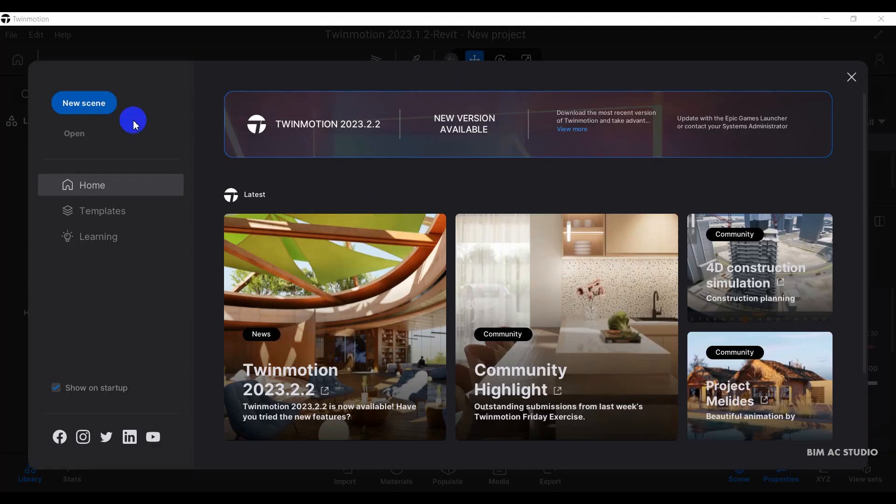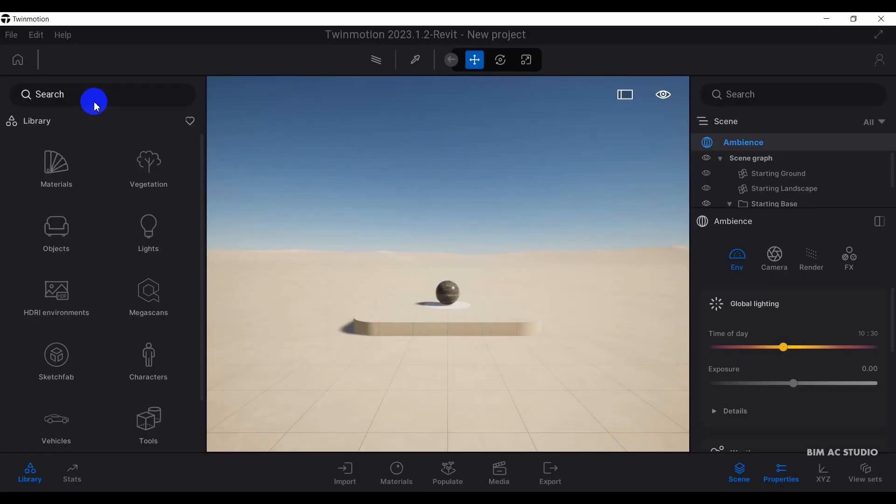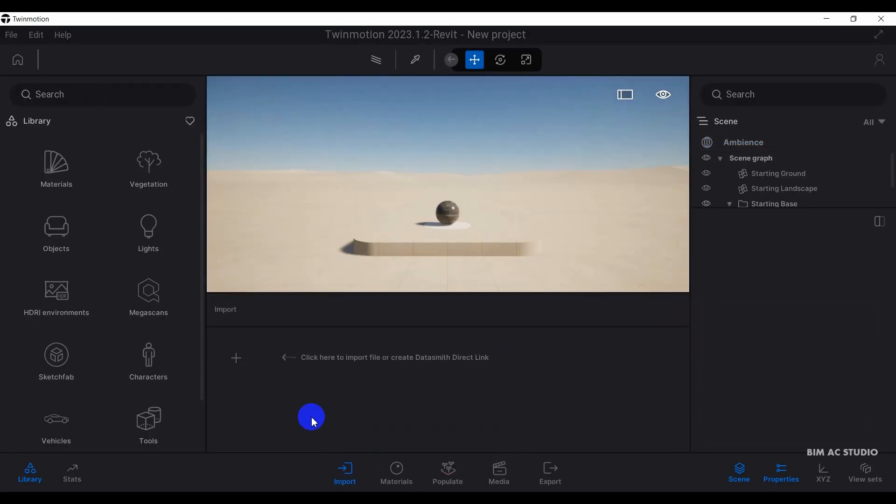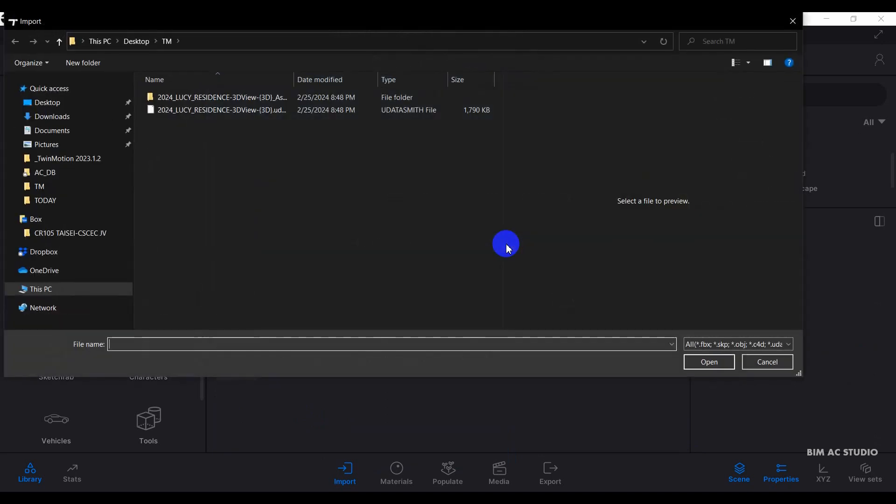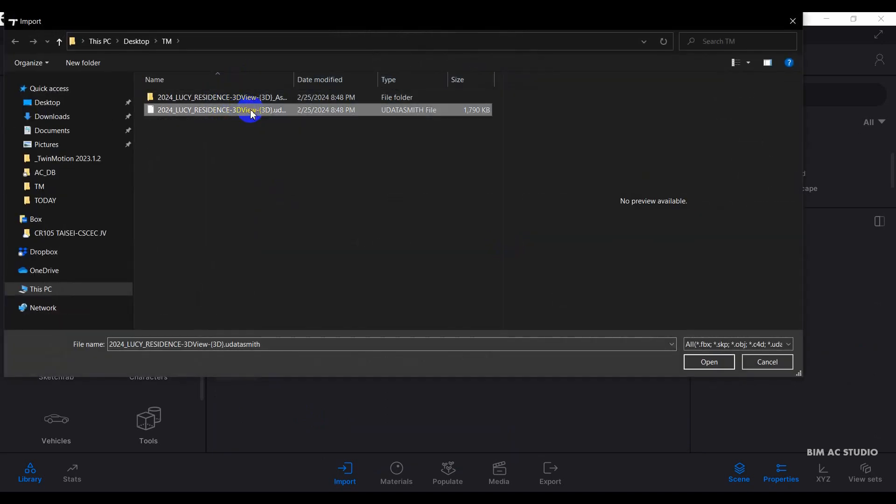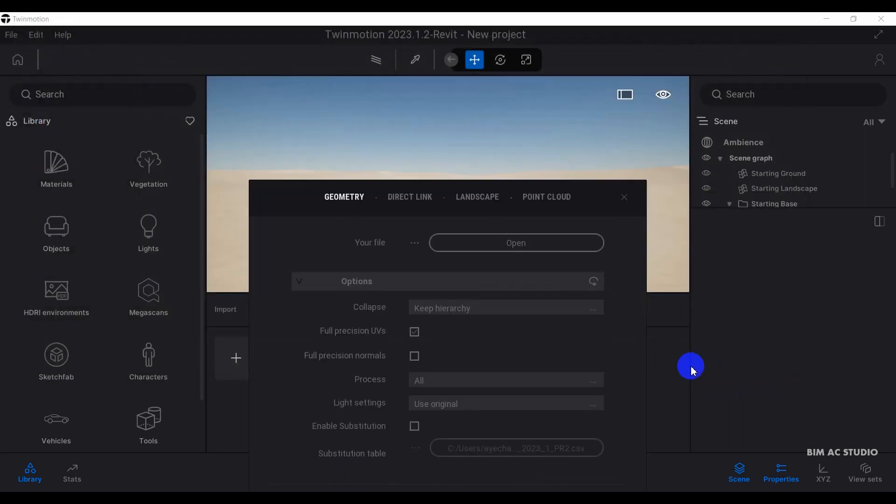Right now, I'm going to click on new scene. Then I'm going to import the geometry. Click on the black sign, then I need to click on open. Then select your Datasmith file. Click on open.